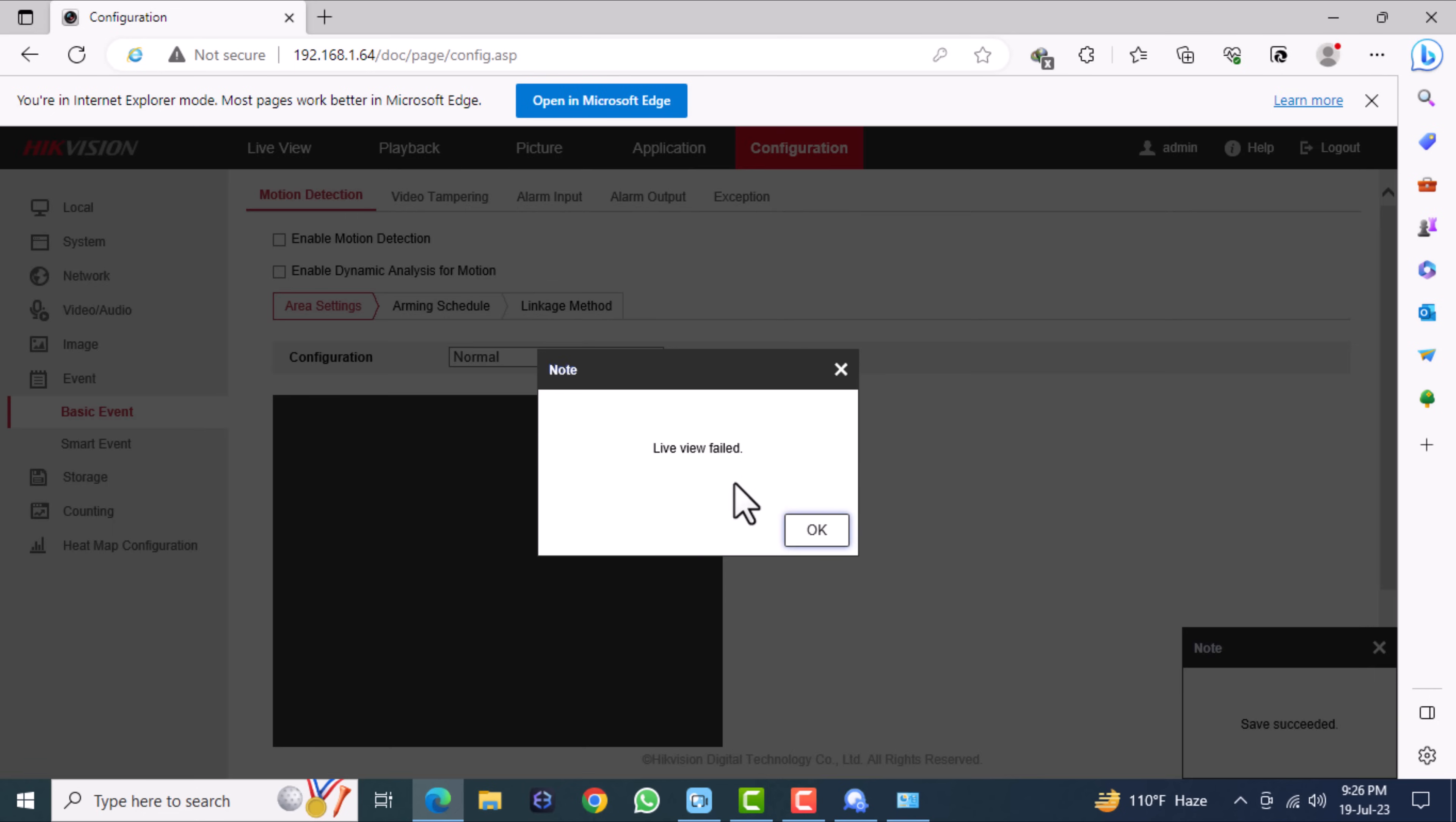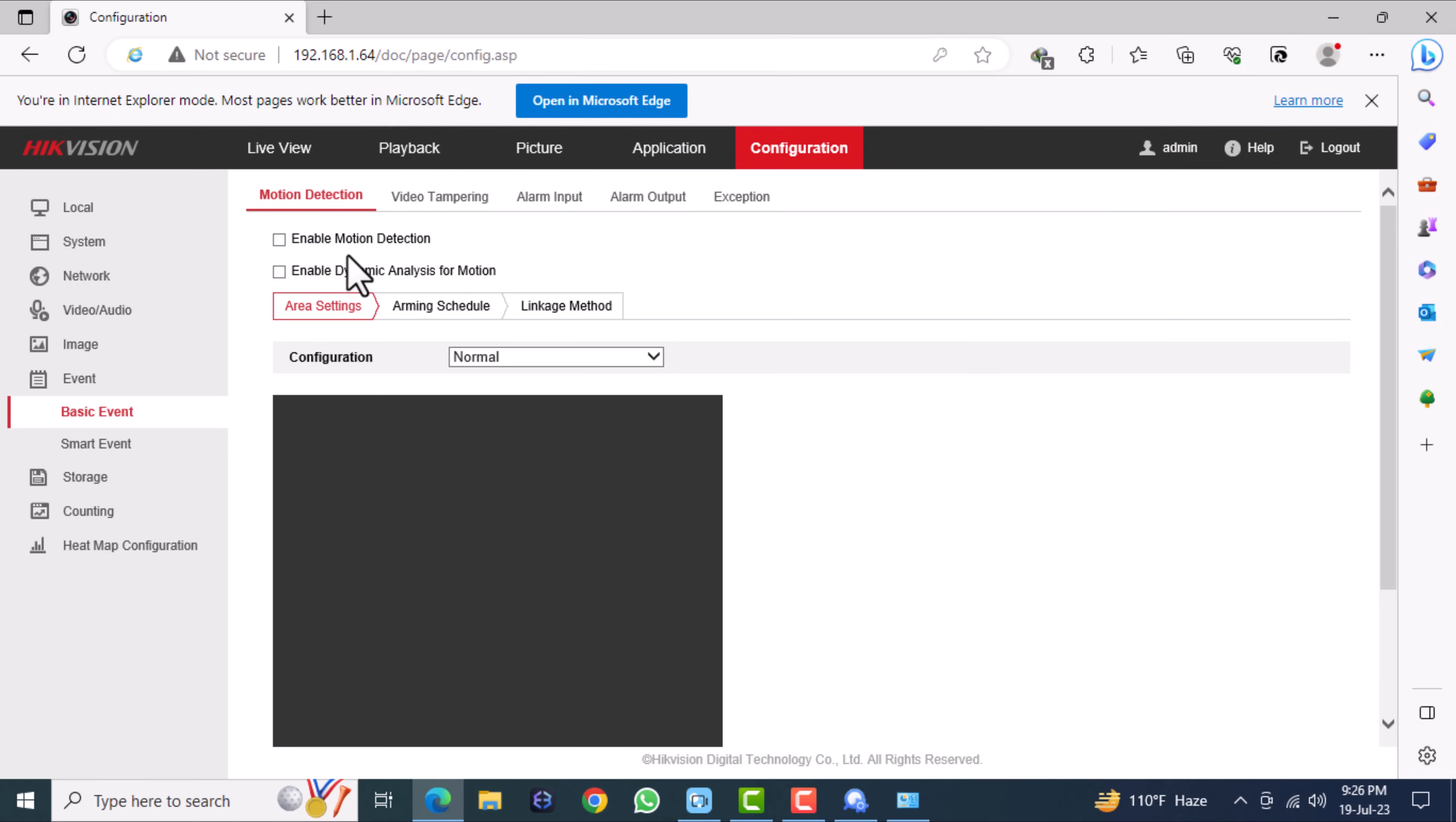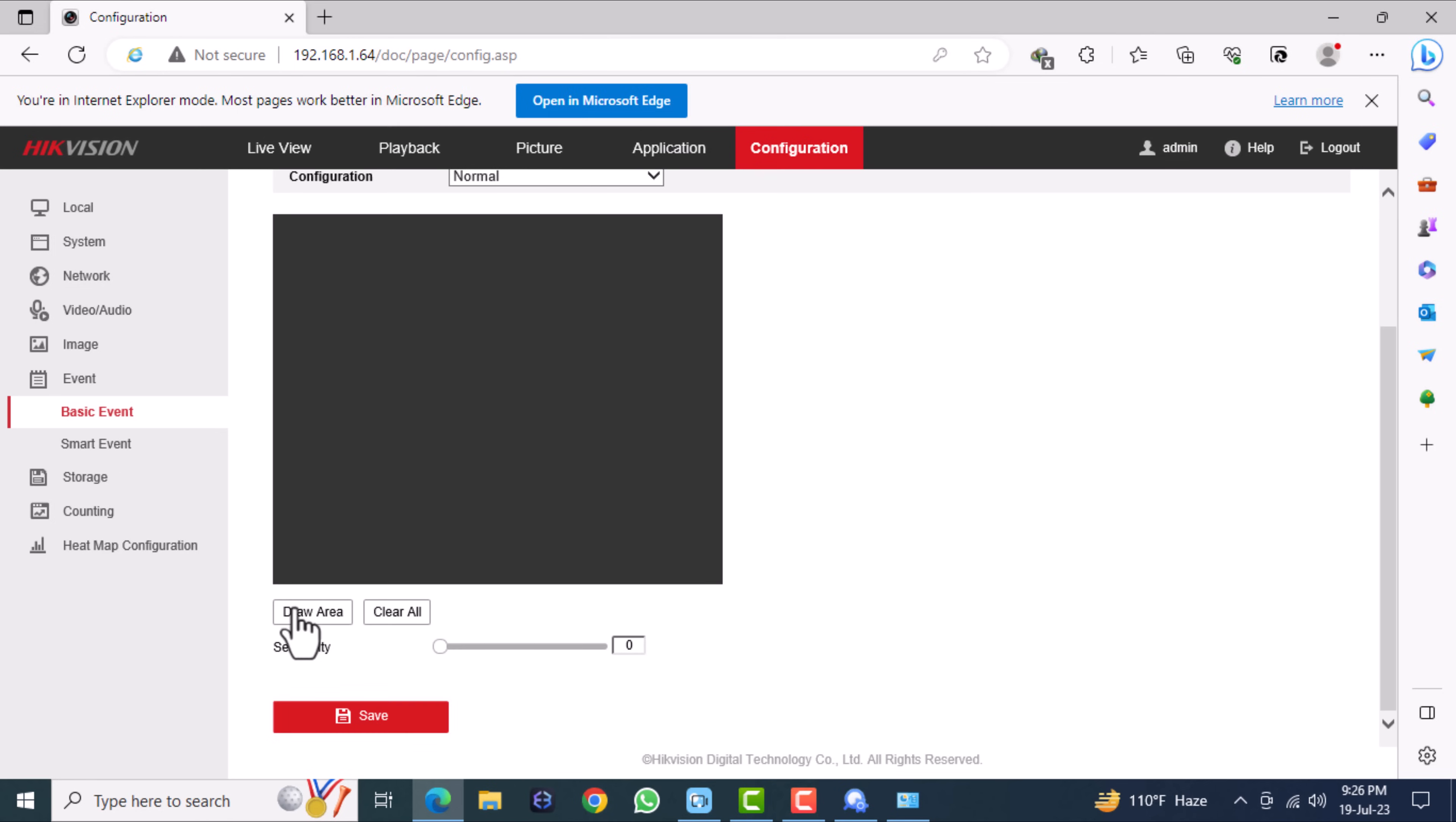Finally, we need to configure the basic events. Select Enable Motion Detection and increase the sensitivity option.